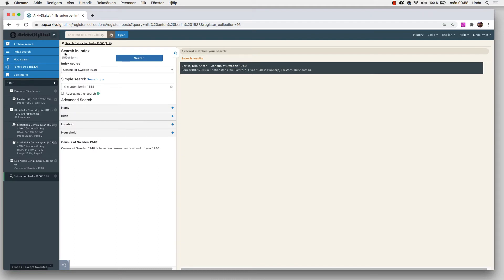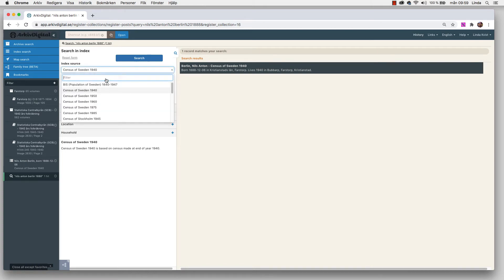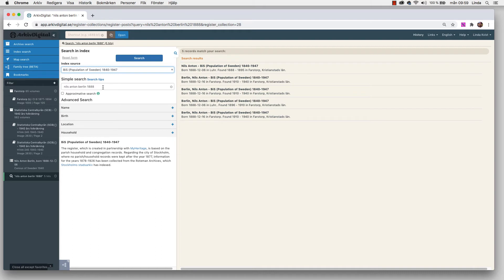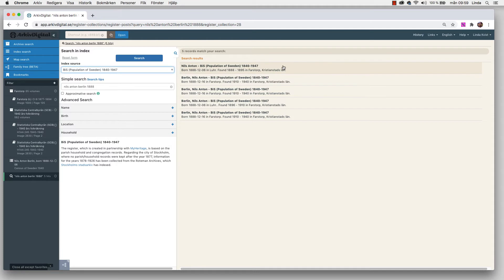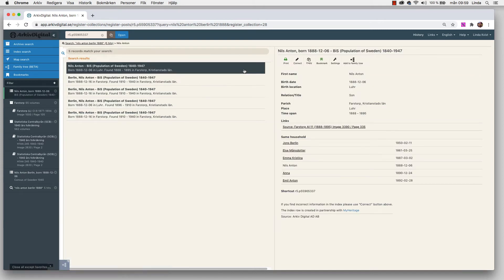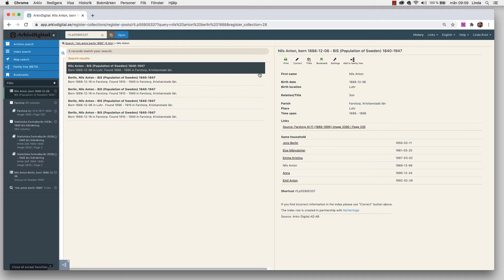So don't forget to copy your sources and put them in your program. On the birth record, I found Nils Anton's parents. It was Jöns Berlin and Elsemon Stotter. I know in one book exactly on what page to find them. In 1888 they were supposed to be on page 300 something. But I could also use population of Sweden 1840 to 1947 in this case to search for Nils. If I do that, I will get five records that match my search. If I look at the oldest one, this one I found covers 1888 to 1895. It sounds that he should be living with his parents at this point of time. So I press that one.